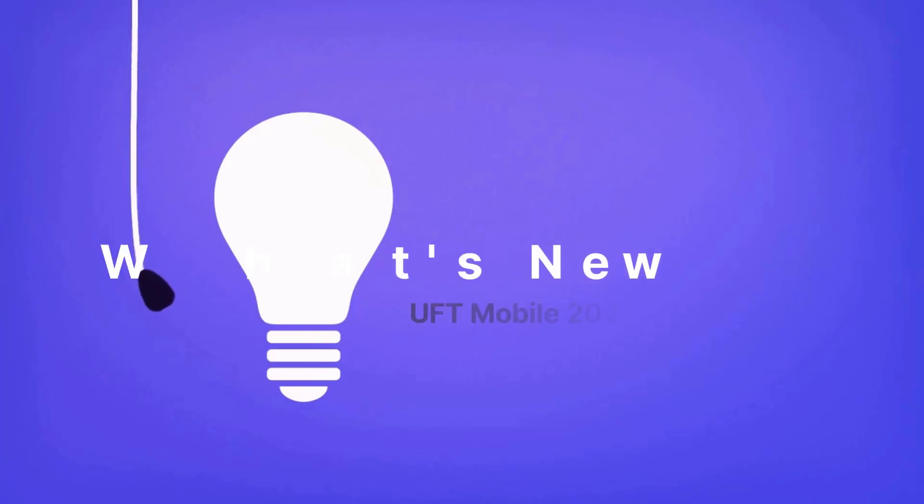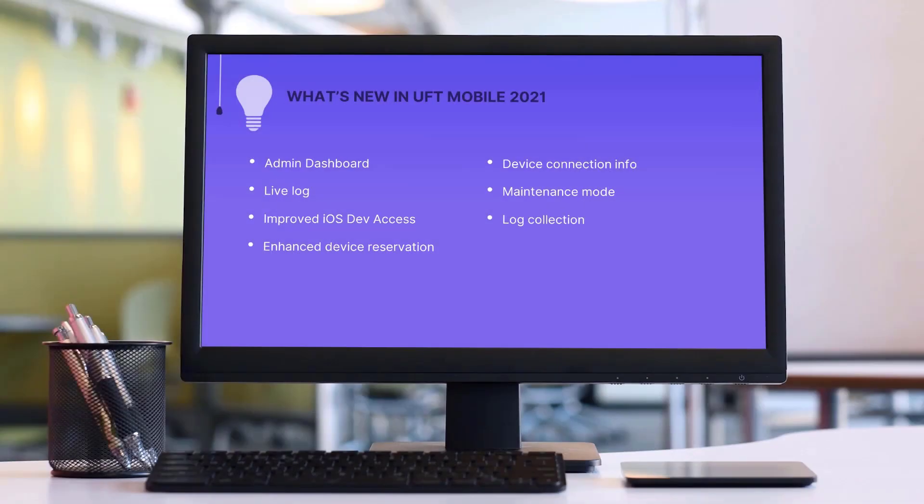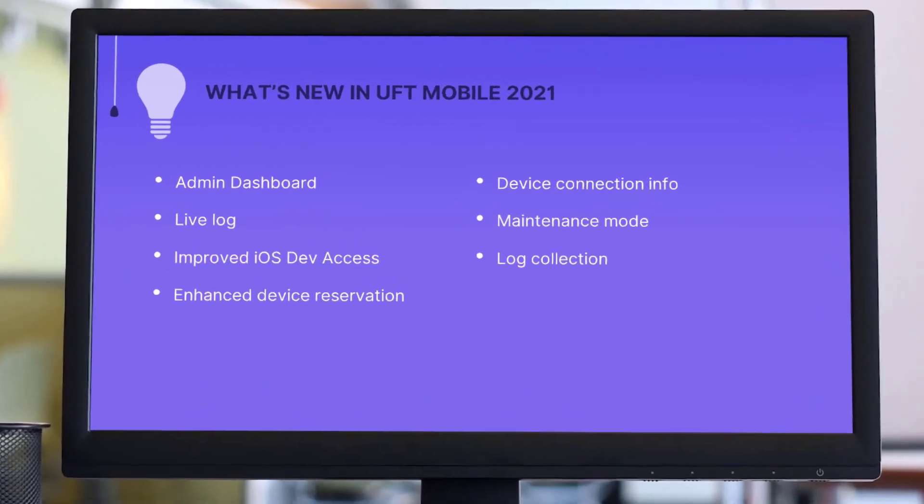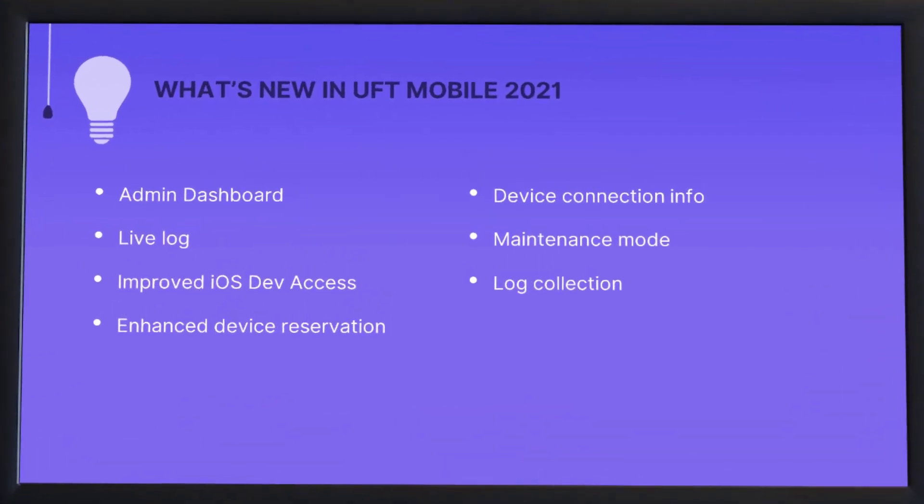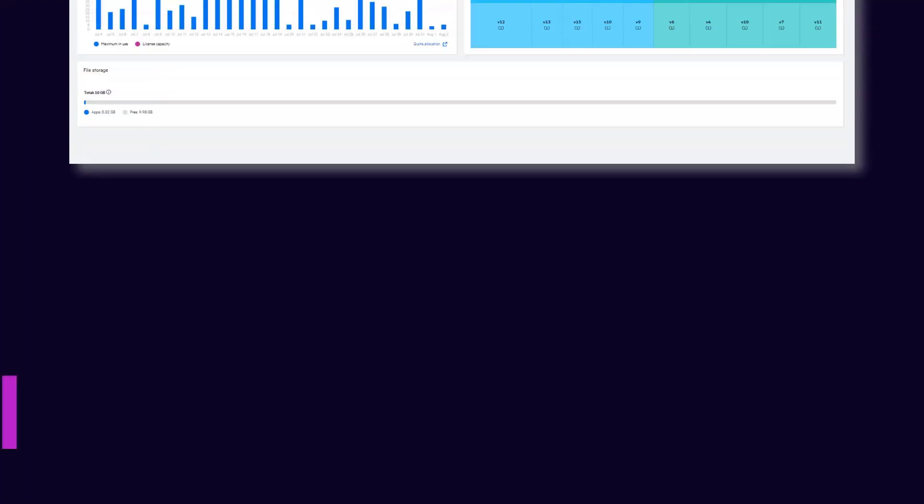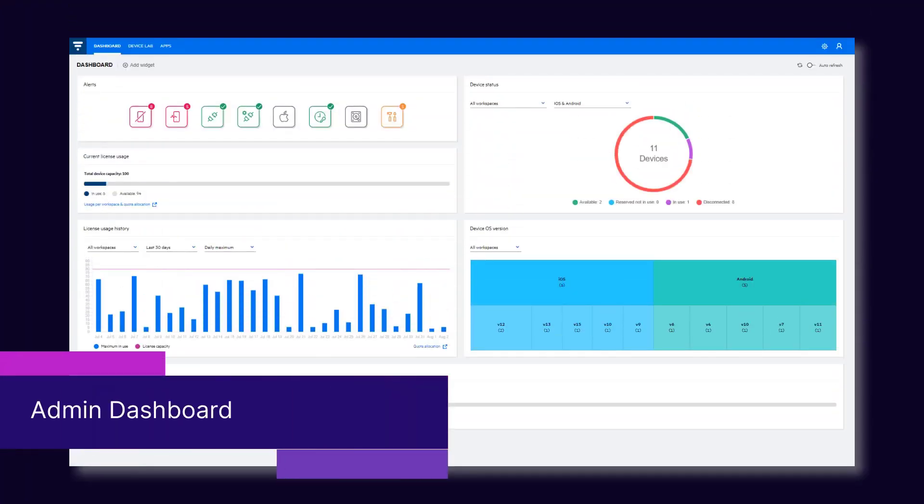Hi! In the next few minutes, we'll take a look at some of the highlights in the latest UFT Mobile release. Let's start with the new Admin Dashboard.